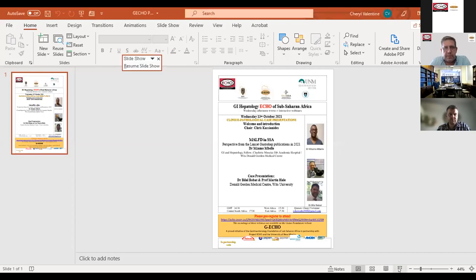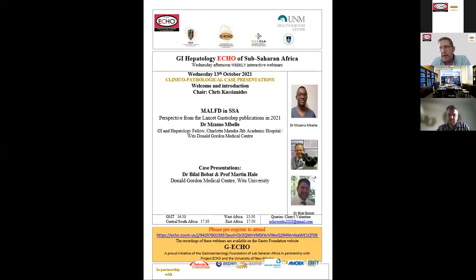The sponsors are Takeda, Aquino, Amgen, Equity, Aspen, and Adcock Ingram. We really appreciate any feedback — it's important that the sessions are seen as valuable. The recordings of all these sessions are available on the Gastric Foundation website.